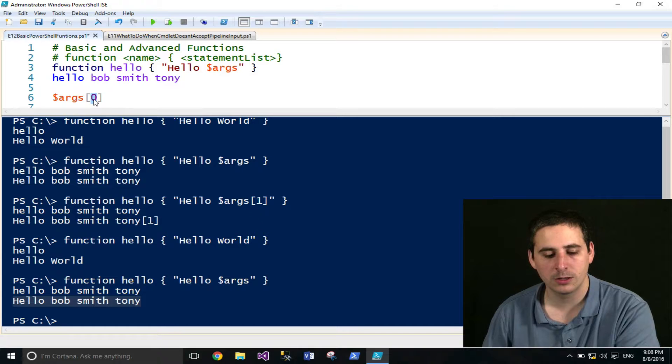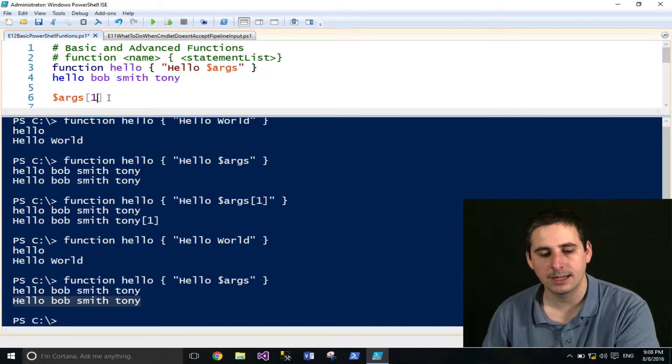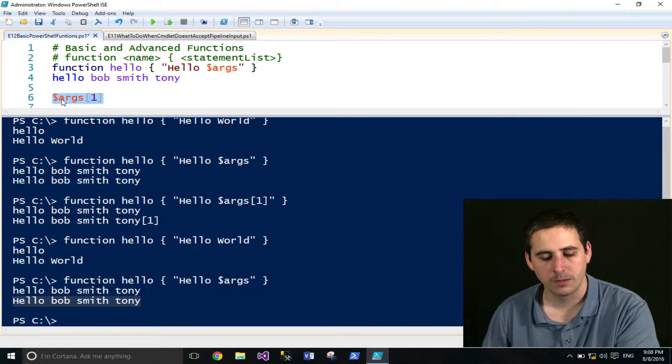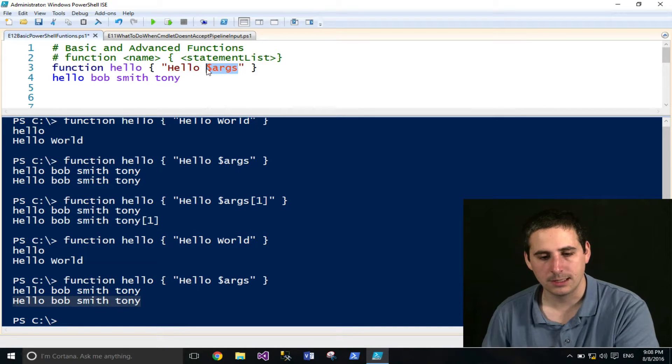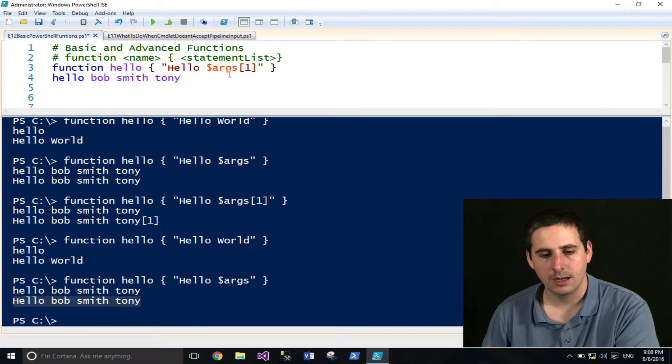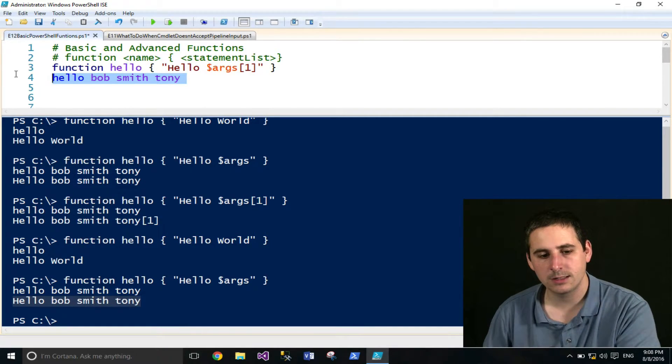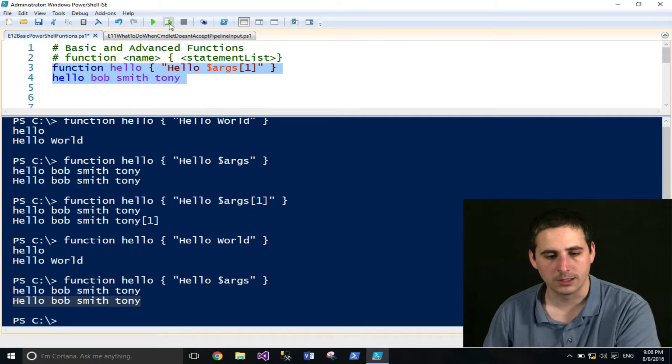Zero would be the first, one would be the second item, and so forth and so on. Now, go ahead and cut this out and paste this in here. If I run this, I'll go ahead and run this, actually.